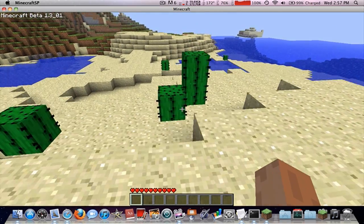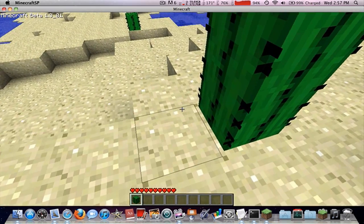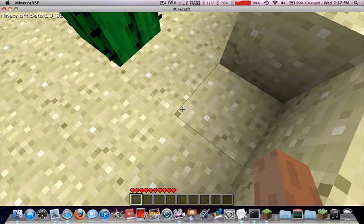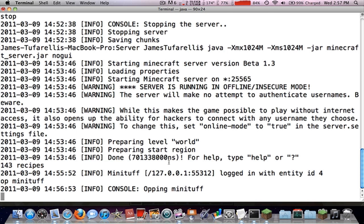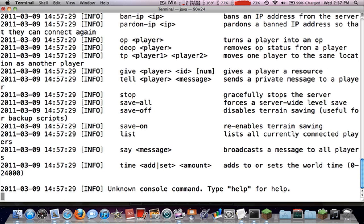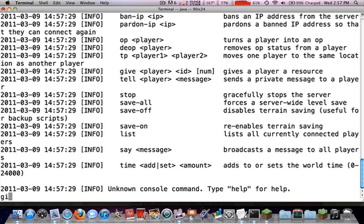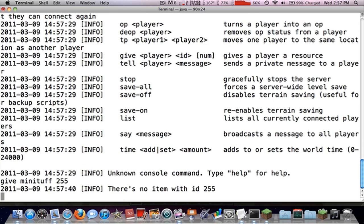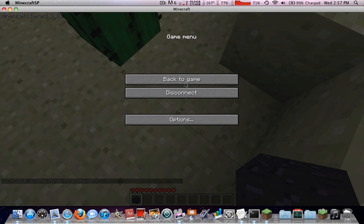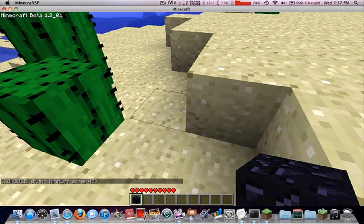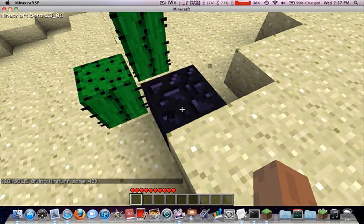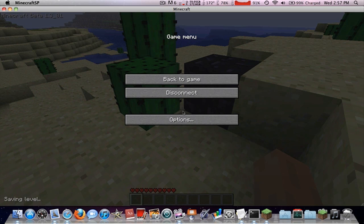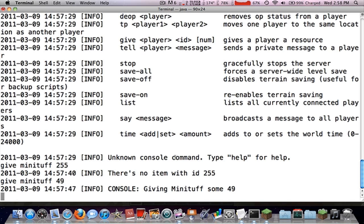If you want to op people, that means they can, I mean technically they can't control the server unless they have server running on theirs, but basically means they can break blocks and stuff. So if you type in help, which shows all the things you can do, so I can give myself stuff. So give minituff 49. All right, so what did I get? Obsidian. Cool. Let's see what else there is. Let's go back here. I can say a message, I can add or set world time. Oh cool.